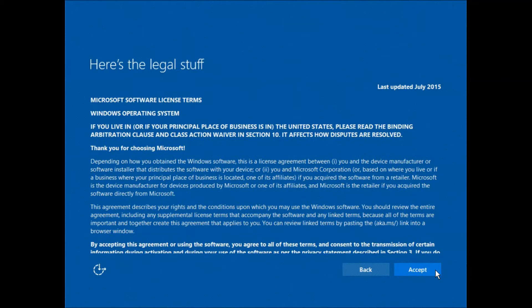Go through the Microsoft software license terms and accept the terms and agreement to proceed.